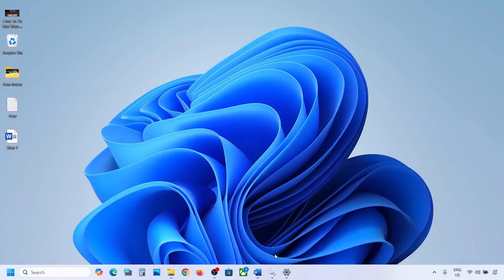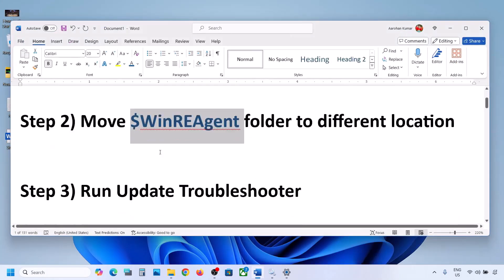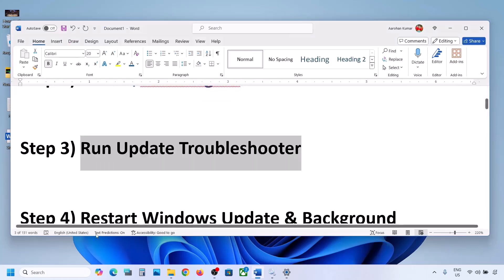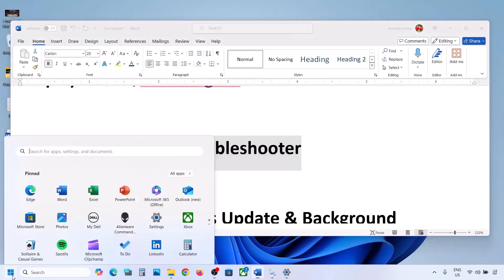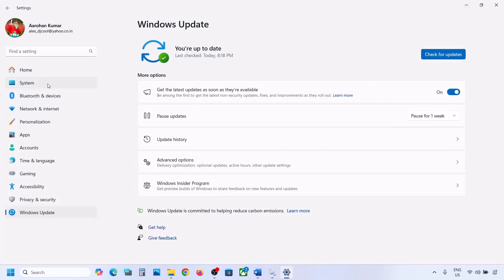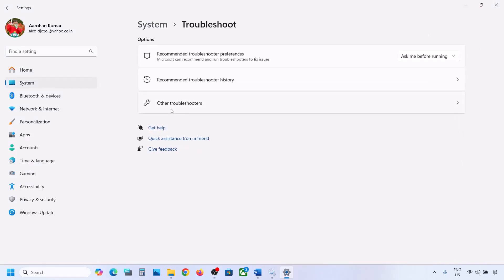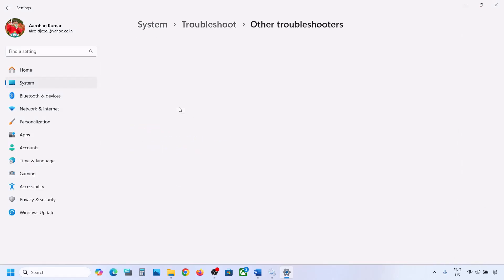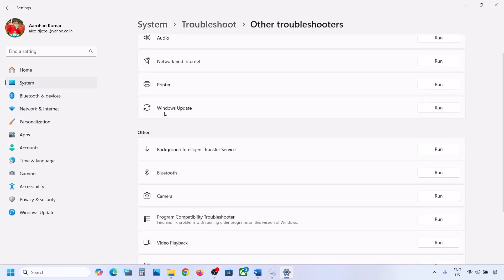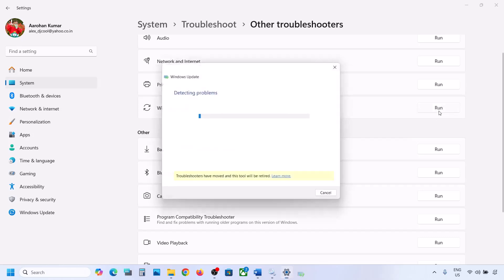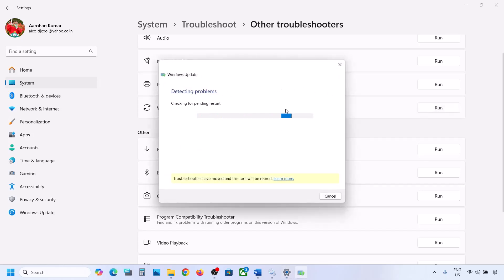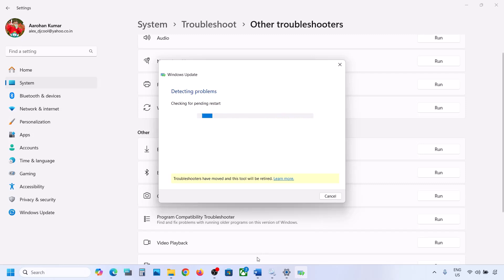Still not working? The next step is to run the Update Troubleshooter. Open Windows Settings, go to System, then go to Troubleshoot, and click on Other Troubleshooters. Here you can see Windows Update — click on Run and let the troubleshoot complete. Once done, restart your computer and then try to update your Windows 11.